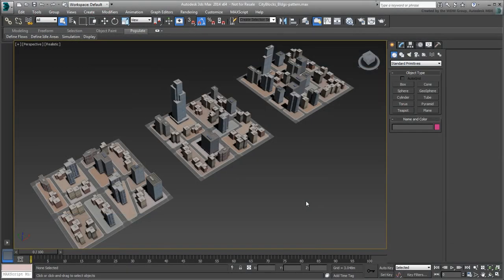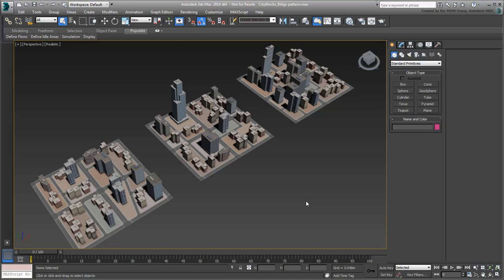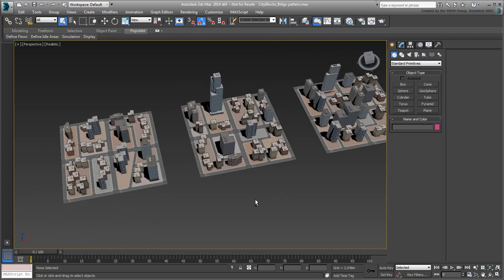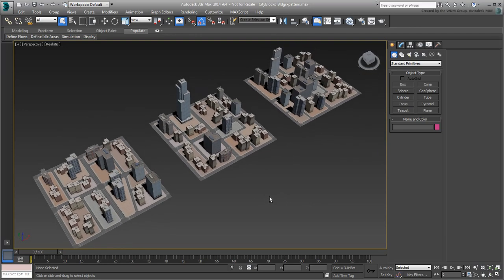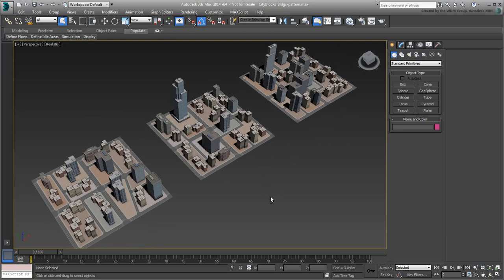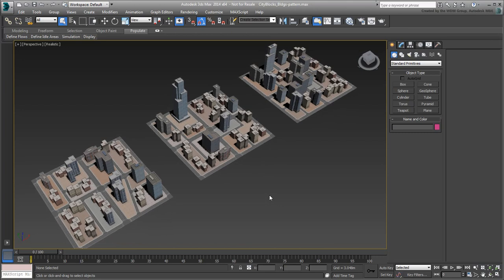Continue working on your project or open the file named CityBlocks.buildings.pattern.max that you were introduced to in the last movie. The scene shows the same familiar three city blocks. This time, you can see a variety of baked low-poly buildings that were created with Building Maker, as scattered around the scene.